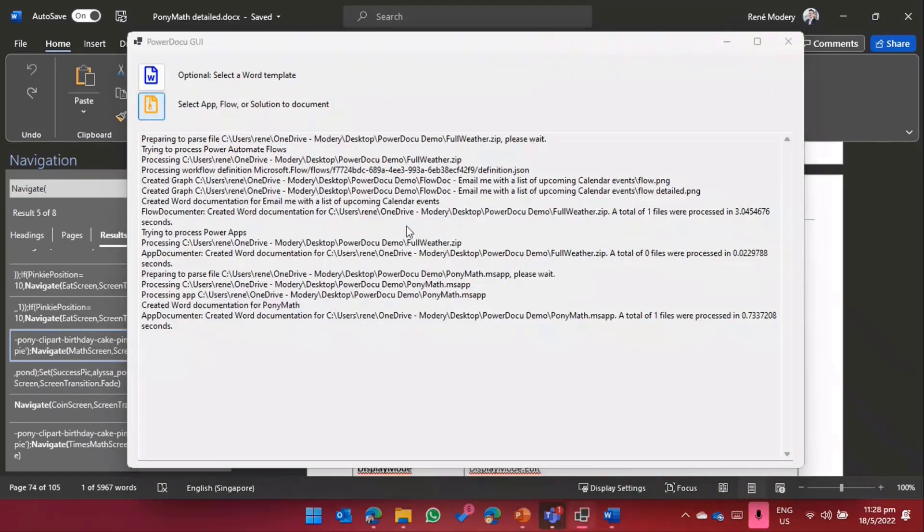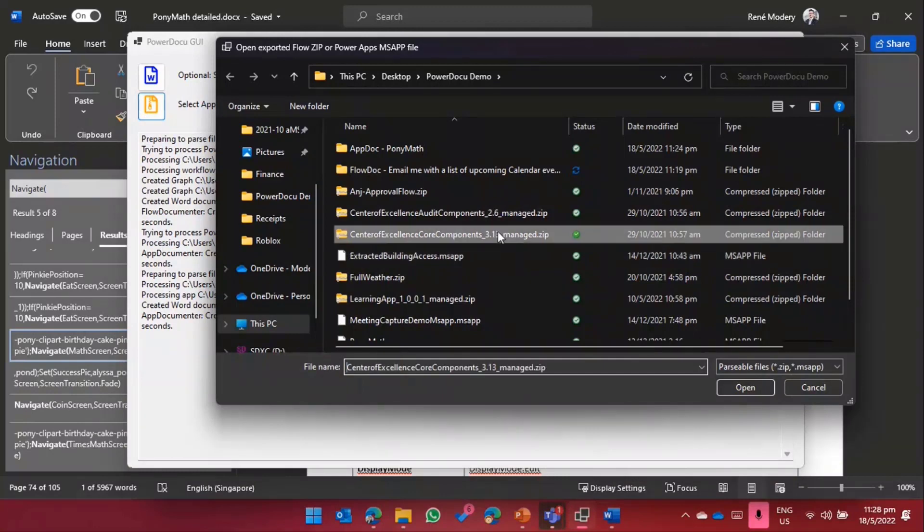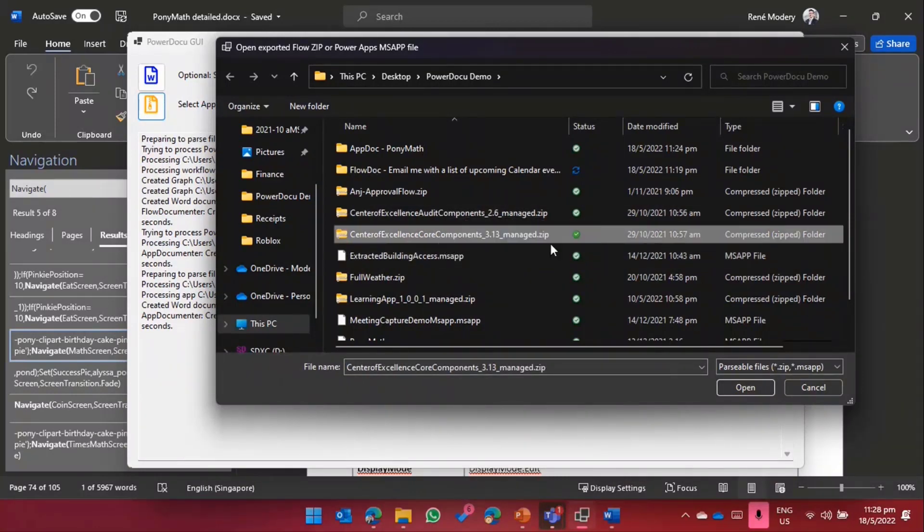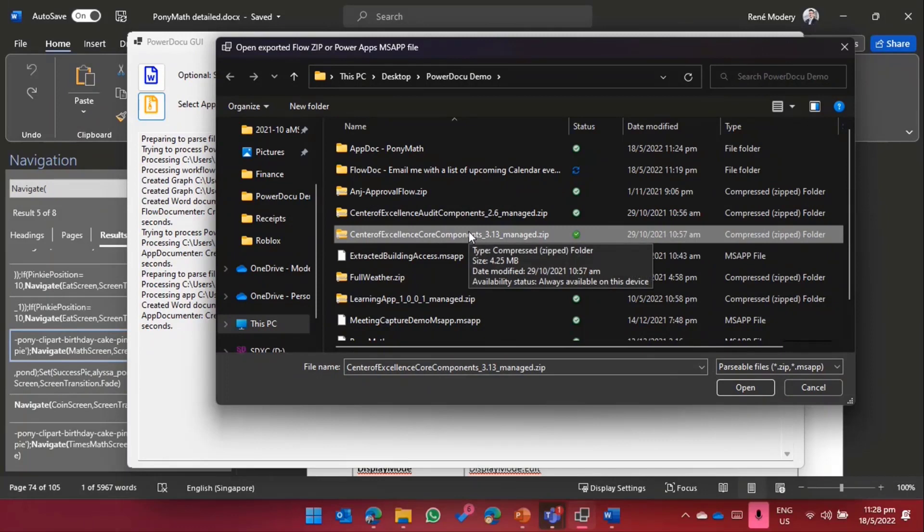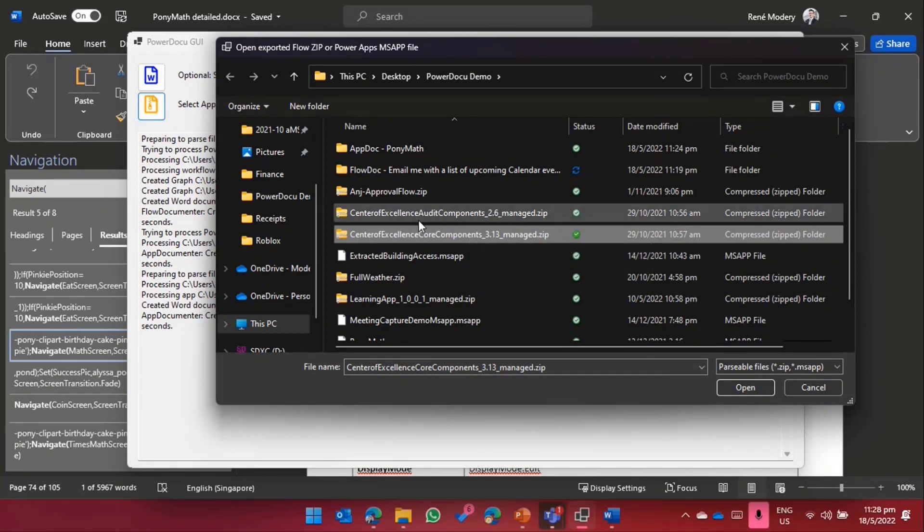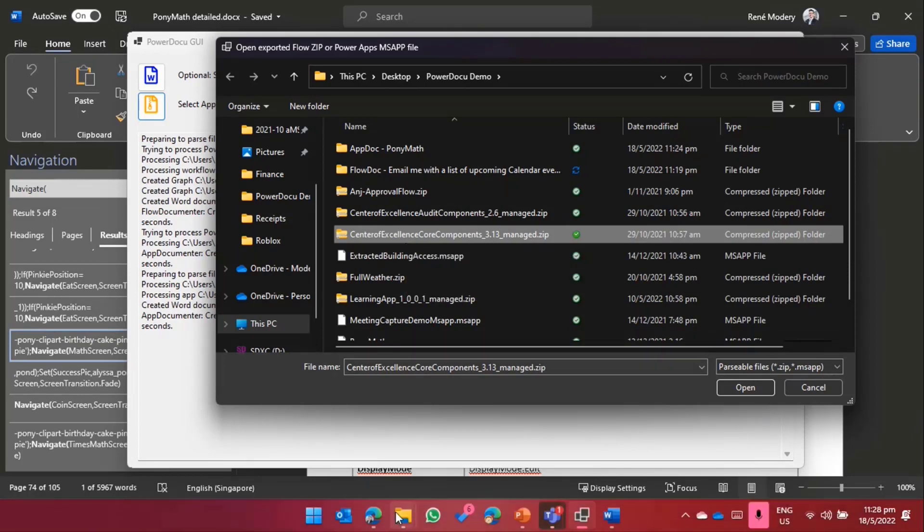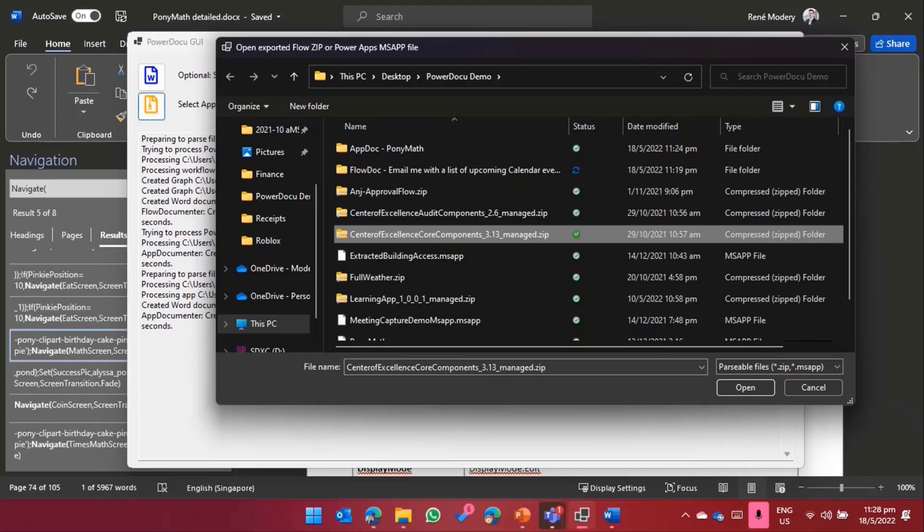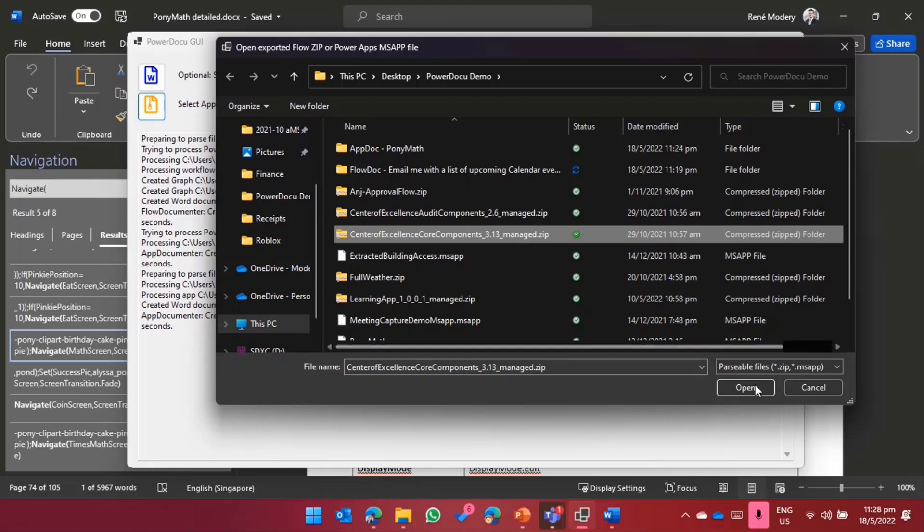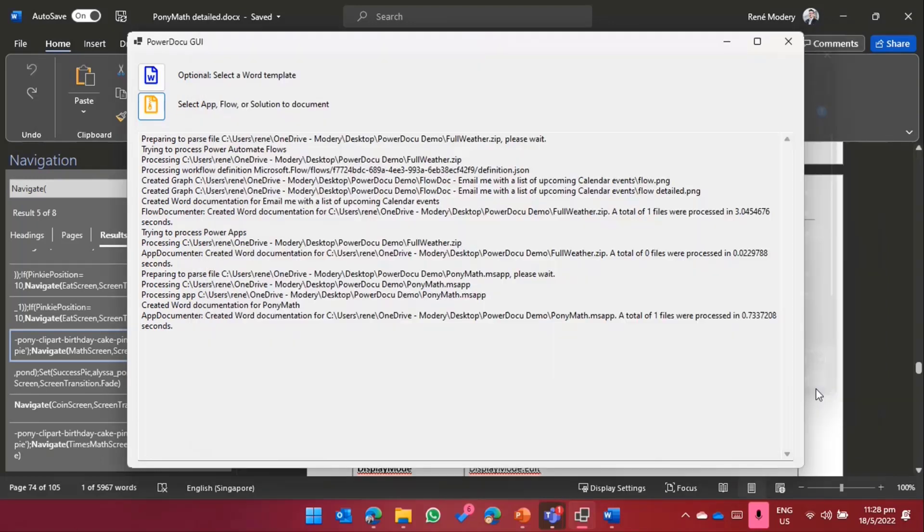Separately, I could also run it against the whole solution. Here we can see the PowerApp Center of Excellence. I can now run it against this whole thing, which contains a couple of apps, a couple of flows, and we would document each and every single one of them accordingly, just as we've seen so far. If you want to test it out, just go to PowerDocu on GitHub. Try it out. If you've got any feedback, questions, recommendations, just add your comments over there. Happy to always make sure that things get better over time. That's the end of my demo.